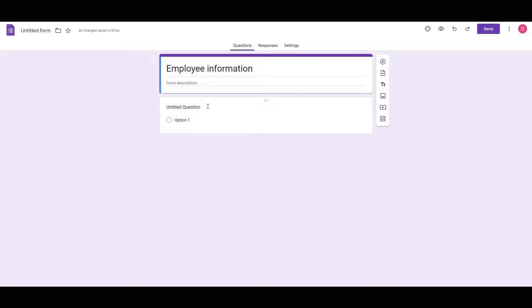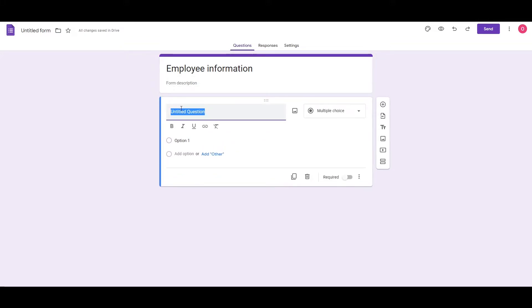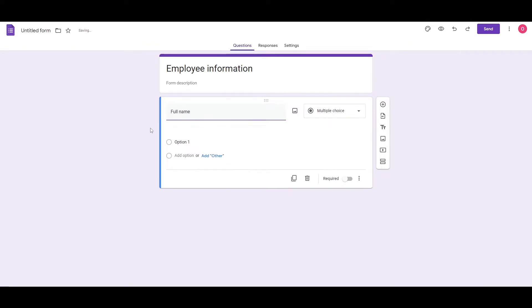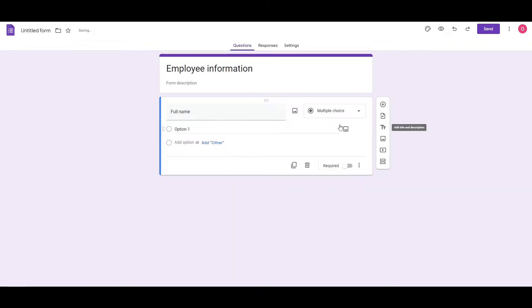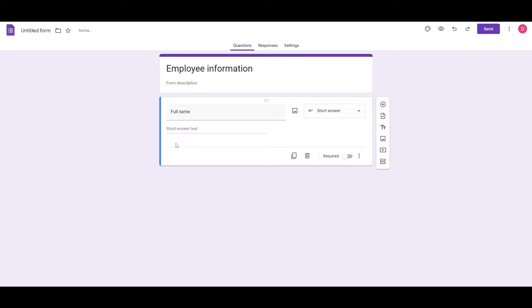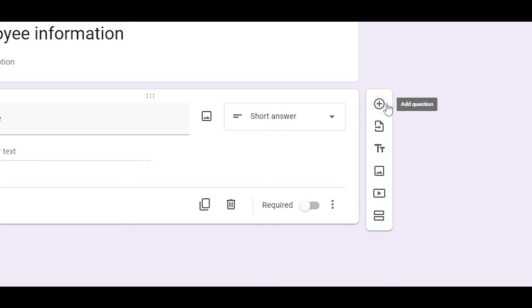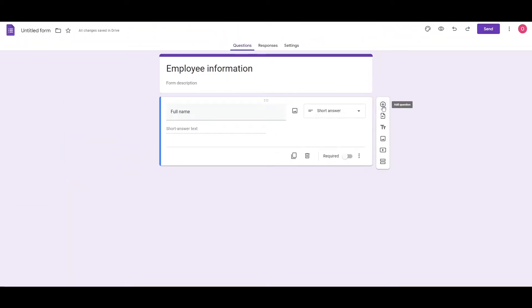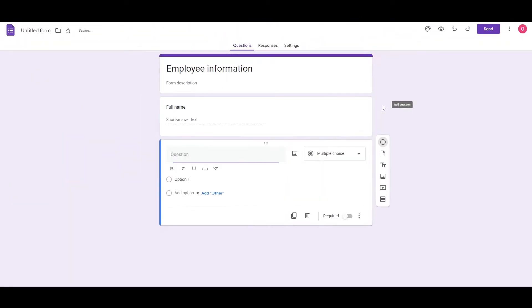But for me, I'm just simply going to leave it over here. So first name and last name, or we can say full name and boom, there we go. Next, we can change it to short answer. Over here, they can add their name.